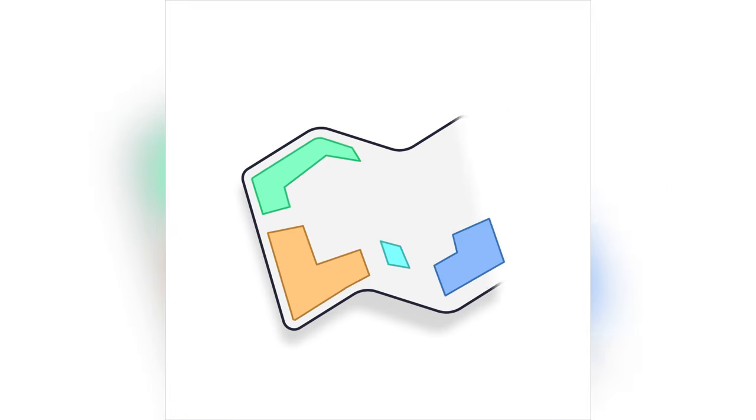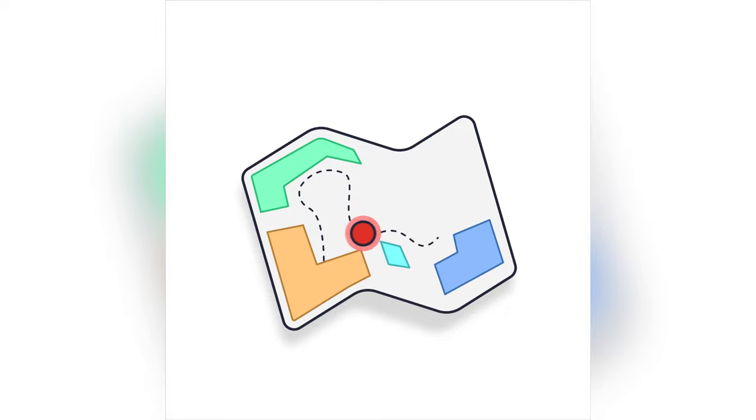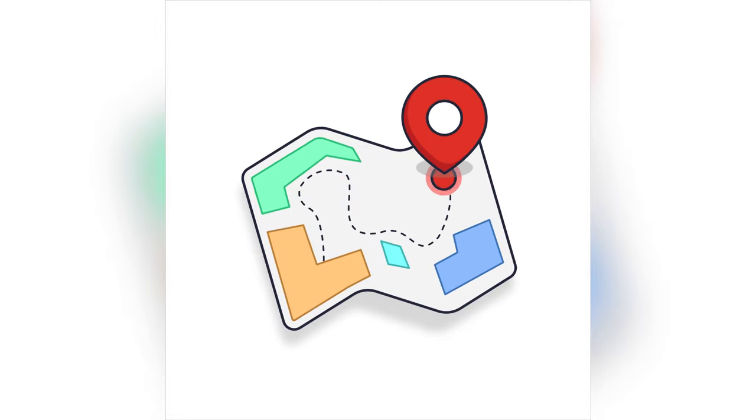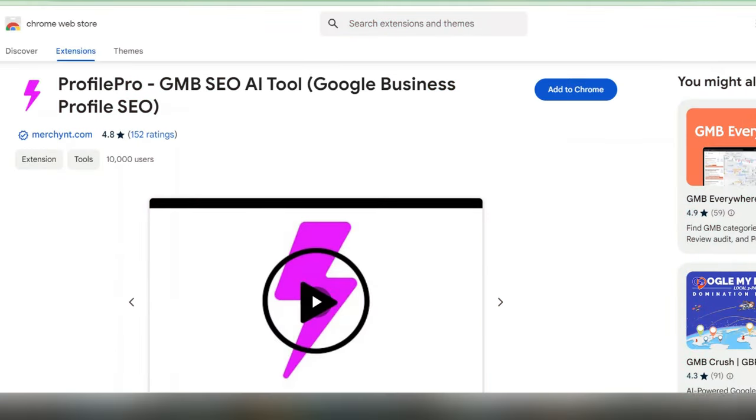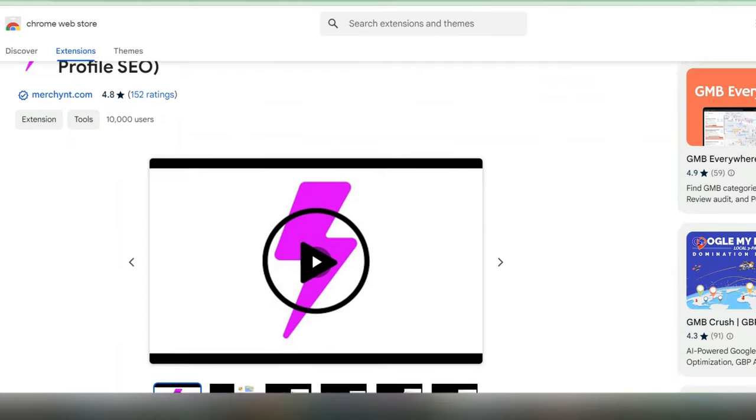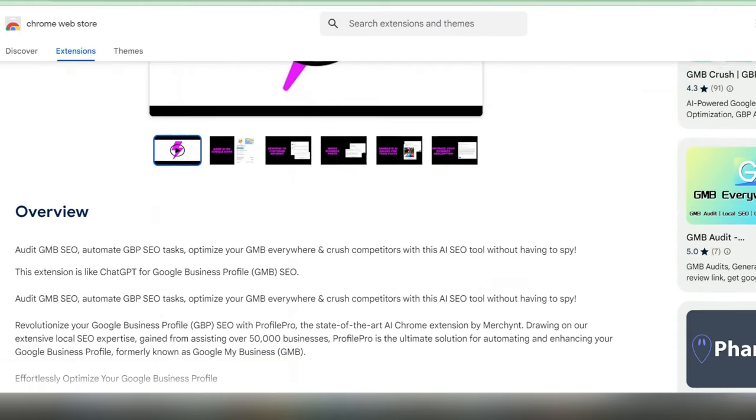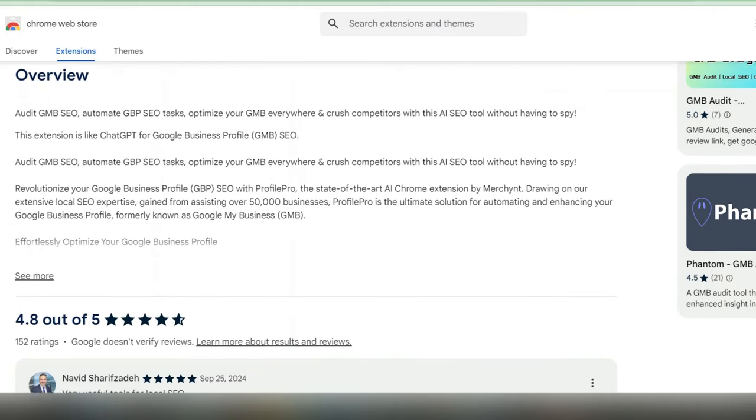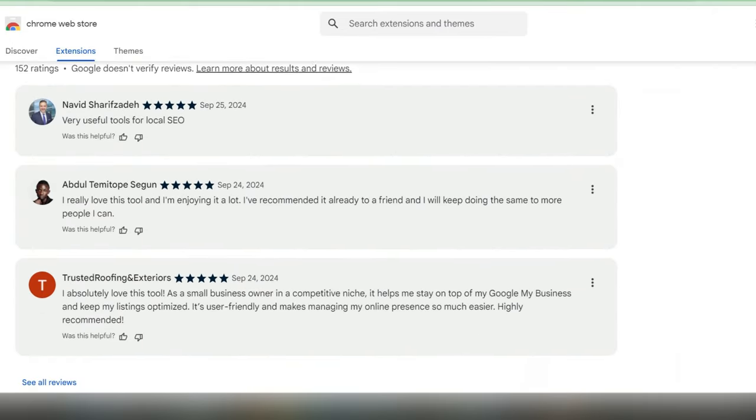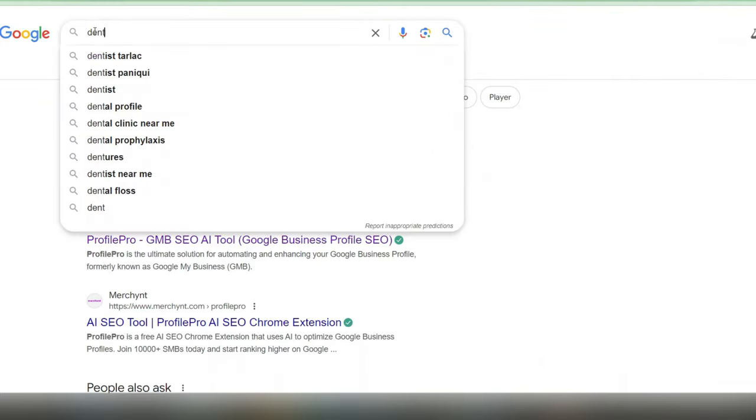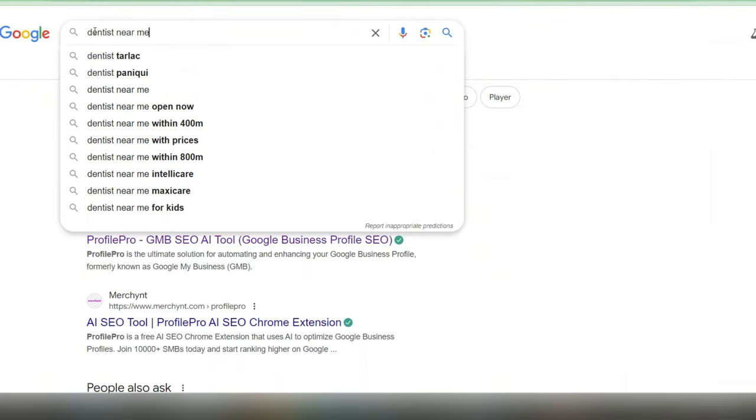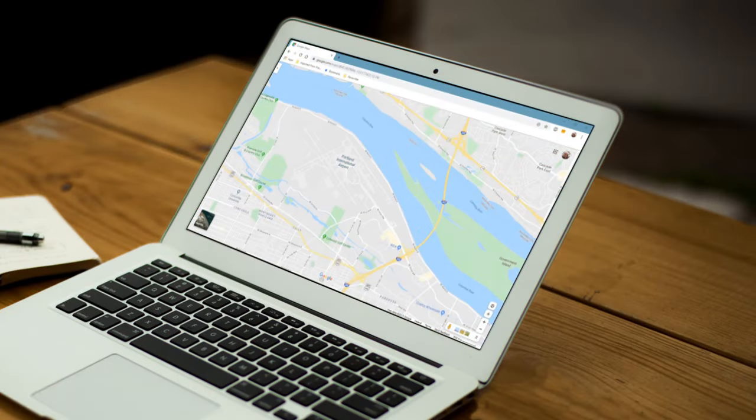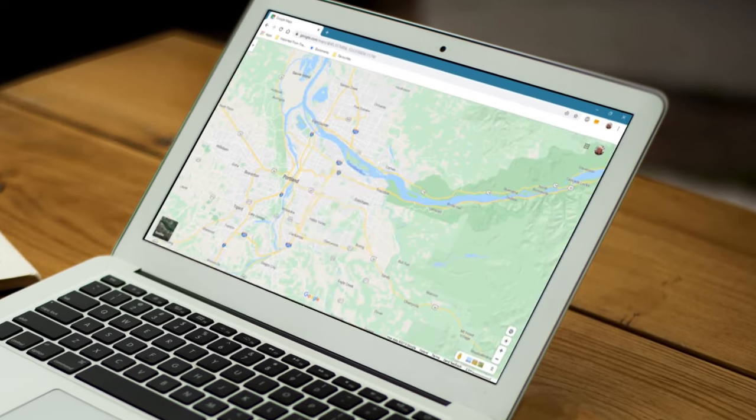And for those of you who are frustrated that your business page isn't popping up on Google Maps, let me introduce you to a tool that may change that. It's called Profile Pro. And it's an AI powered tool specifically designed to boost your local SEO by optimizing your Google my business profile. This helps you rank higher when people search blank near me, like dentist near me, food court near me, etc.